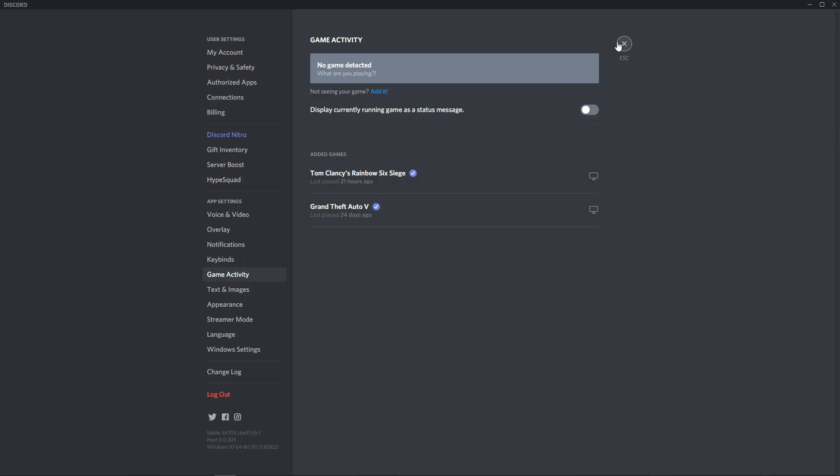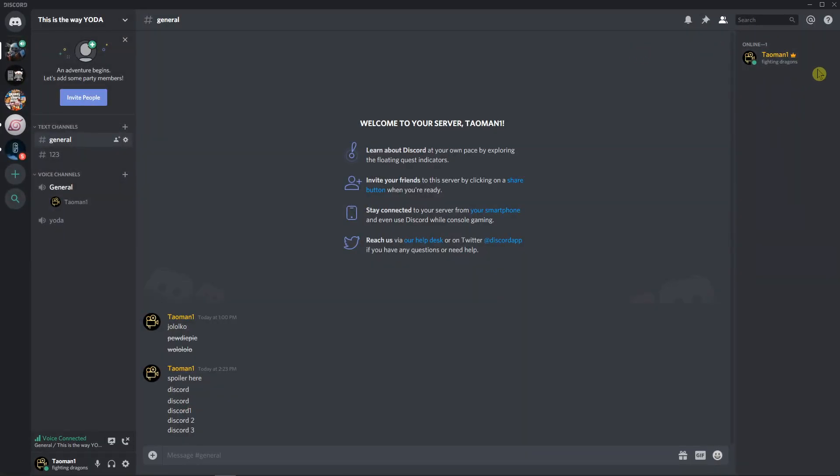Unclick it and whatever you play, no one will see what you're playing.